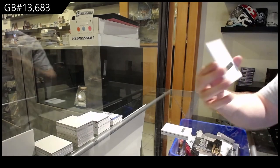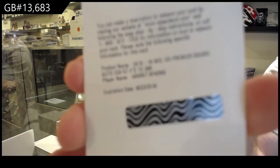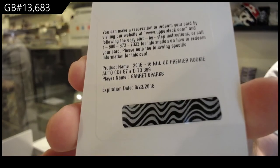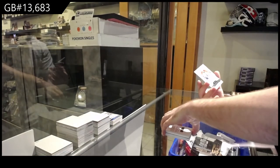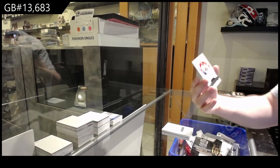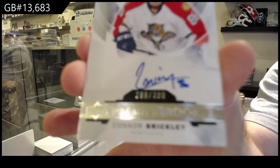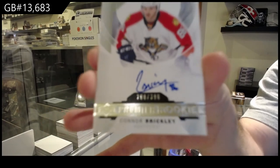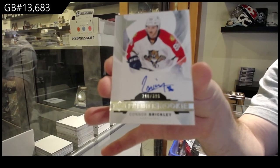We've got 399 Garrett Sparks for the Leafs, again expired redemption raffle. And for the Florida Panthers Connor Breekley. There she goes, yeah thank you.